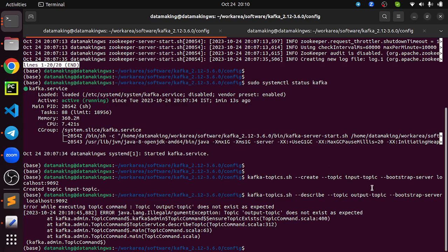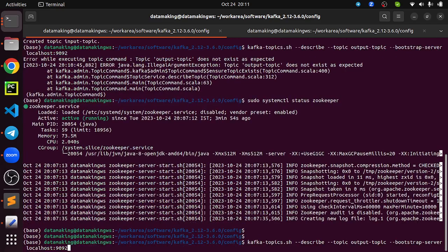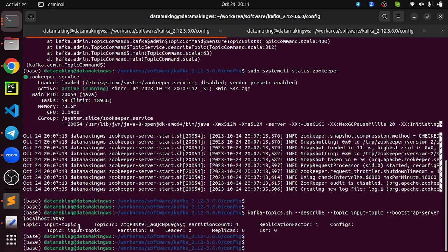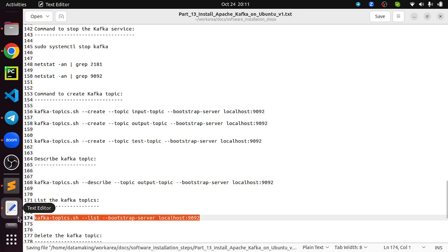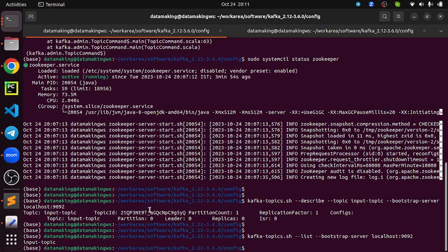I tried to describe the output topic which was not created, so it says 'output topic does not exist' — as expected. Changing to input topic: the input topic is created with one partition and one replication factor. We will discuss partitions and replication factor in coming videos. The last command is listing topics using --list with the bootstrap server. We created only one topic — the input topic — and it is listed.